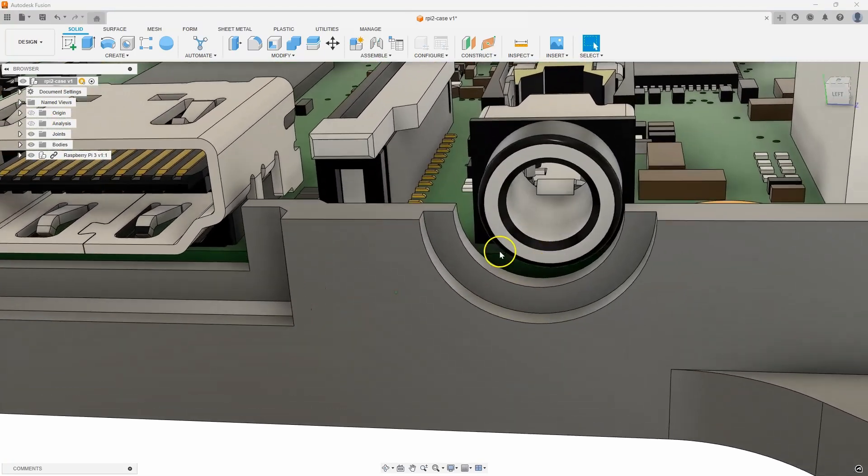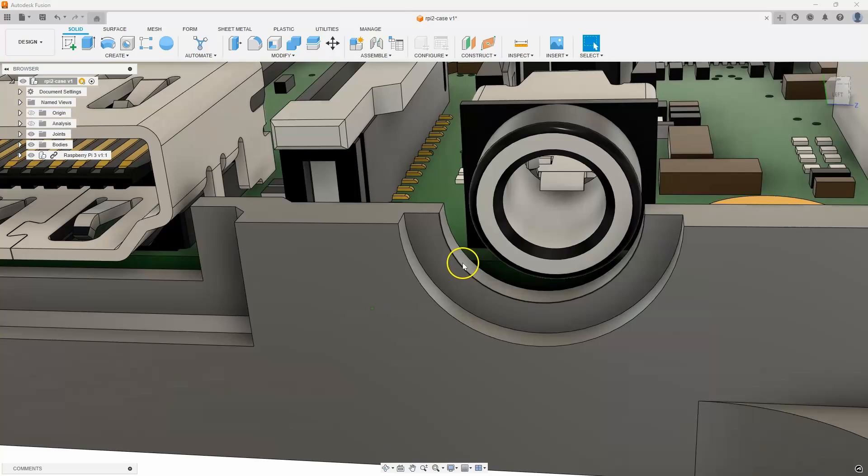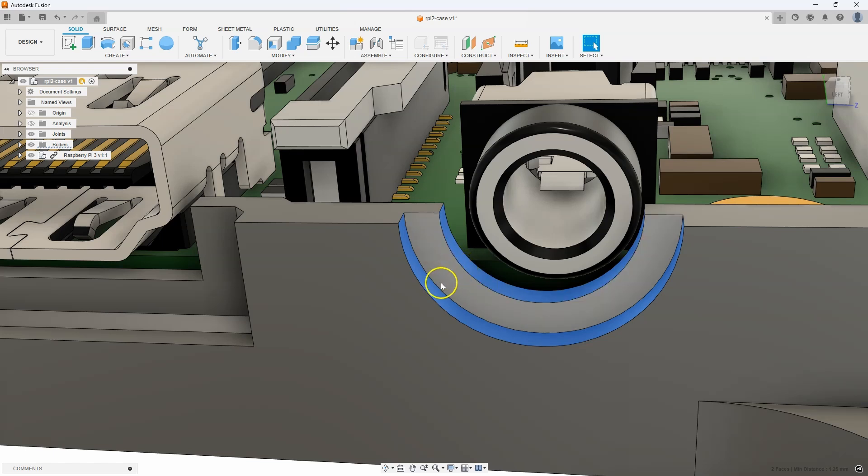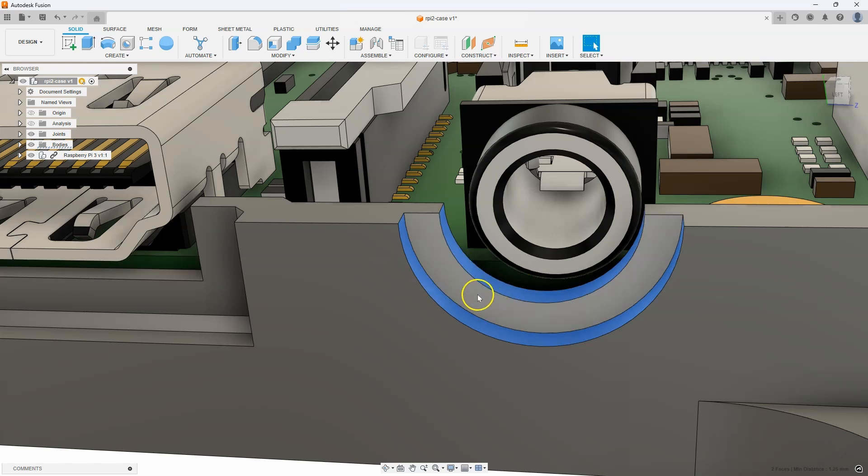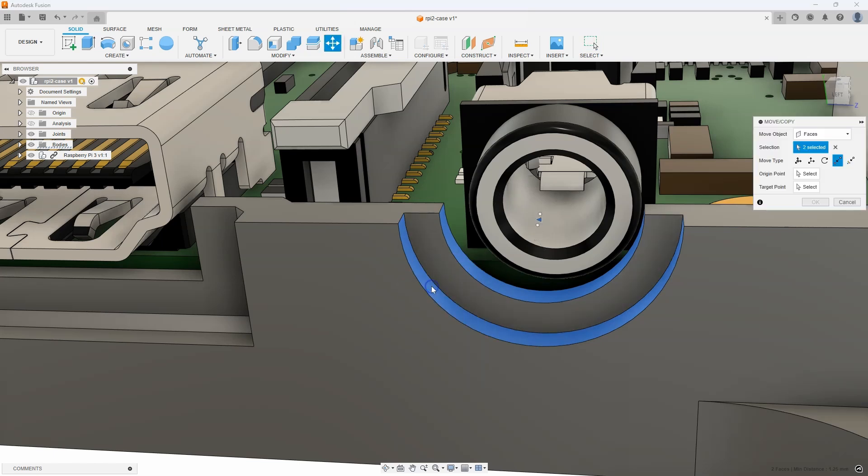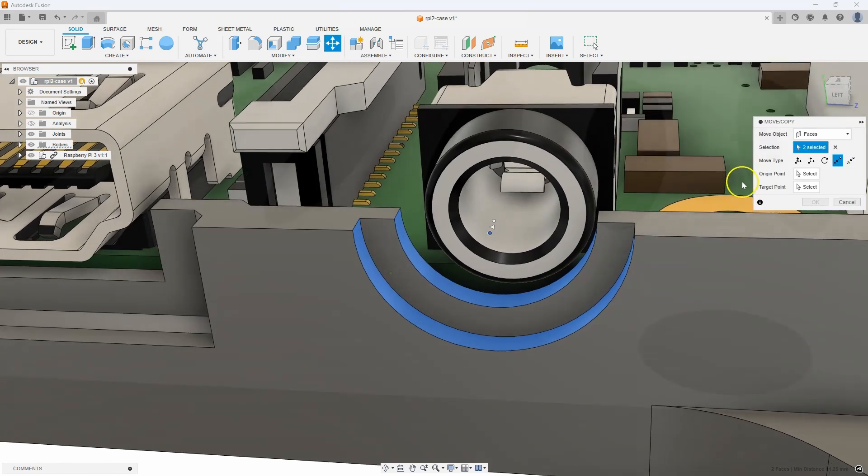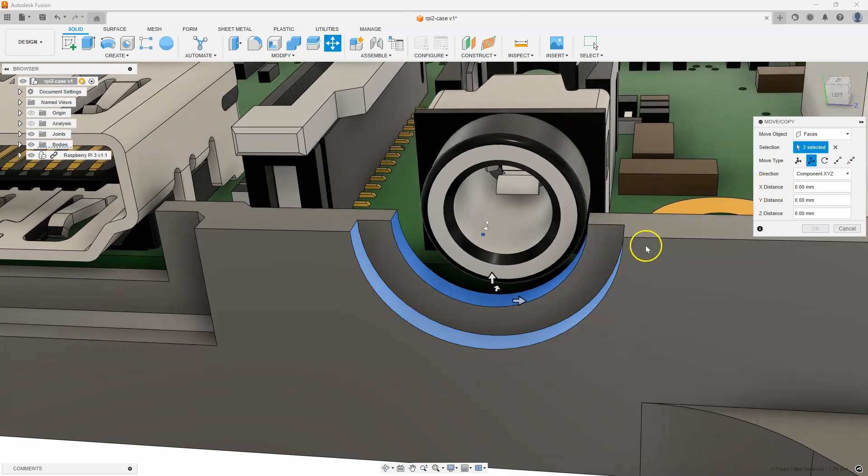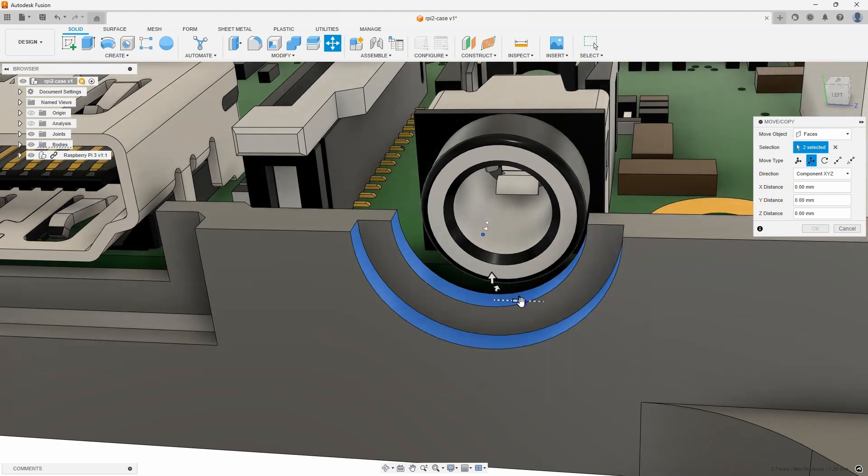Same thing with this recess here. I'll just go ahead and select these radial faces. I don't need to select this face because it's touching these other two faces. So, if the blue faces move, this face has to move with it. So, I'm just going to right mouse click, say move.